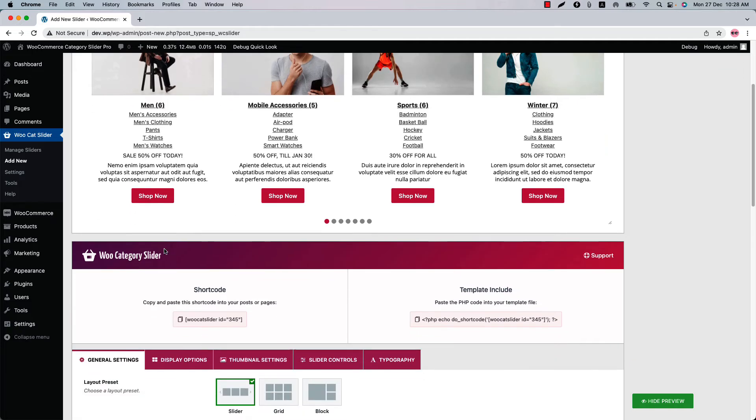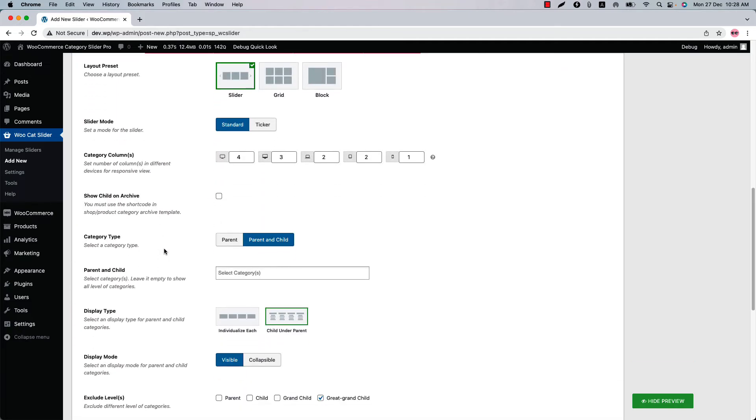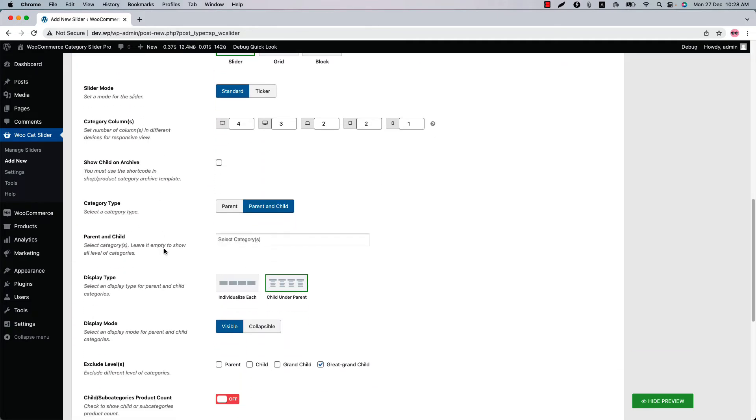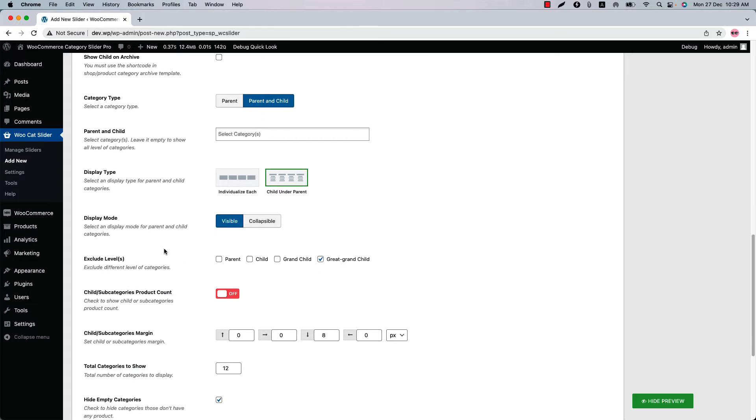Similarly, you can exclude parent, child and grandchild categories from the slider. Below that, you can turn on or off the child or subcategories product count and set margin.